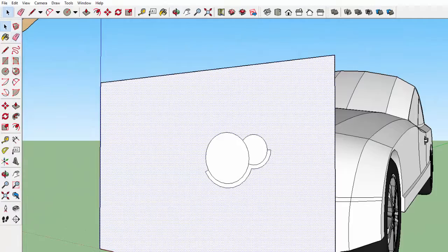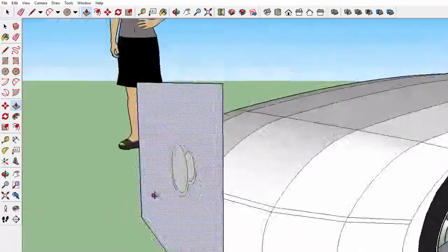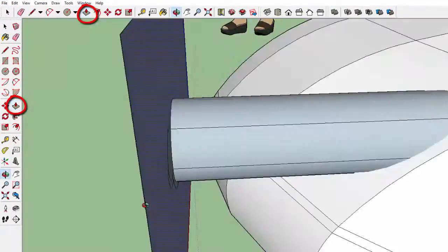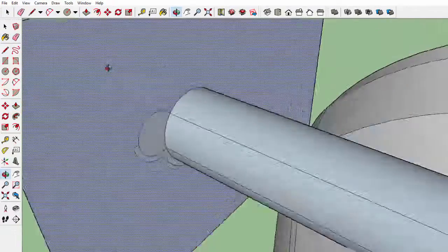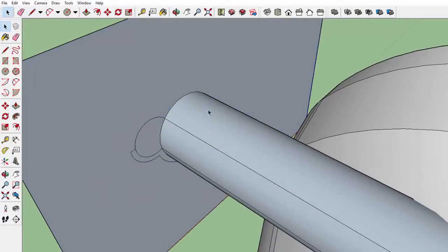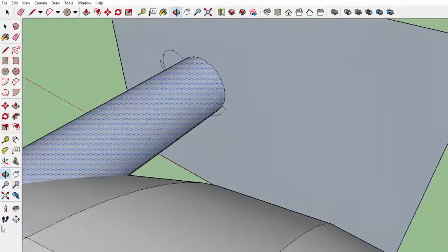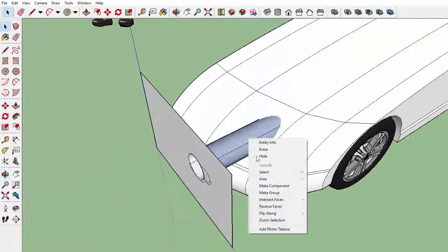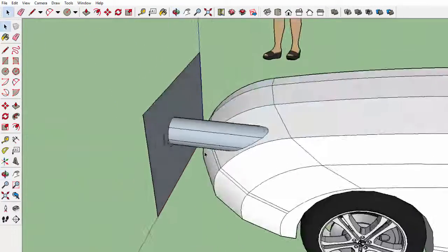How you would do this is by selecting one sector of your headlight and then pulling it all the way into the car. Then select every part of the part that you just pulled out, and then right-click on it. Select intersect face and then with model, just like we did before.